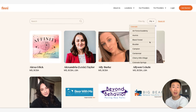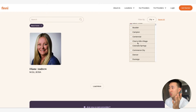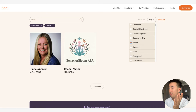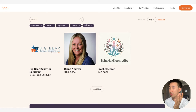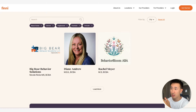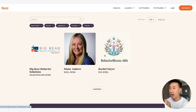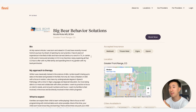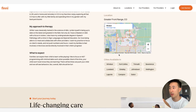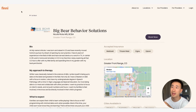Right here you can see I can filter by different CMS items or providers. I'll go ahead and click on a bunch of them — for example, Denver, Englewood, and a few others — and you'll notice I've now activated five filters and it's showing me three different items. Let's click on Big Bear Behavior Solutions.